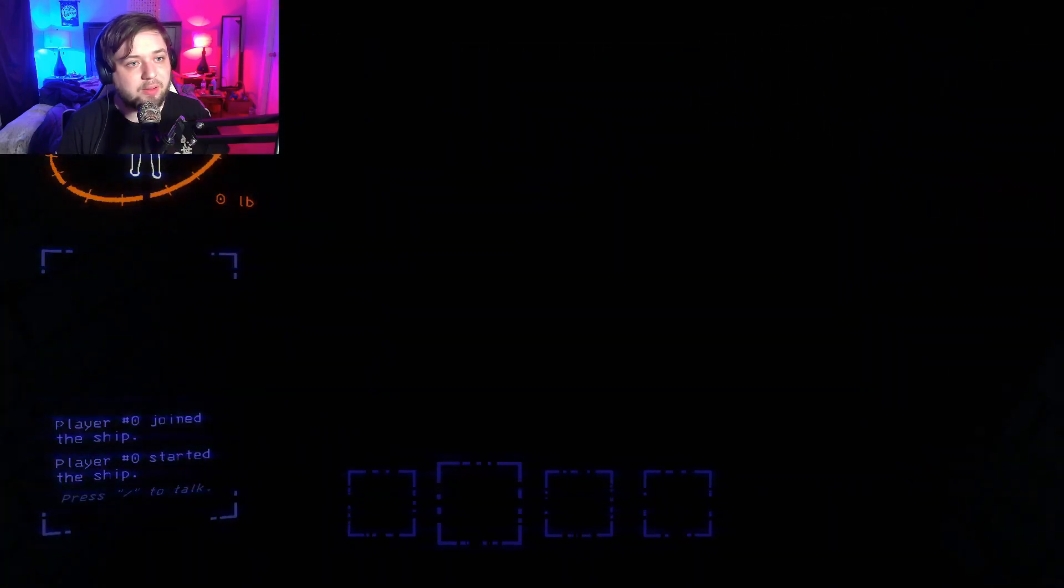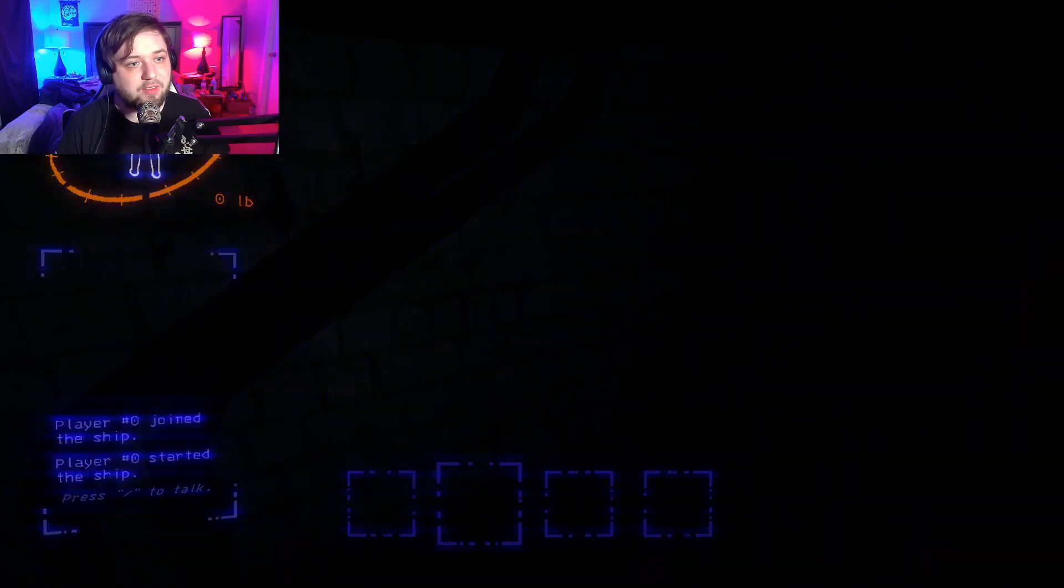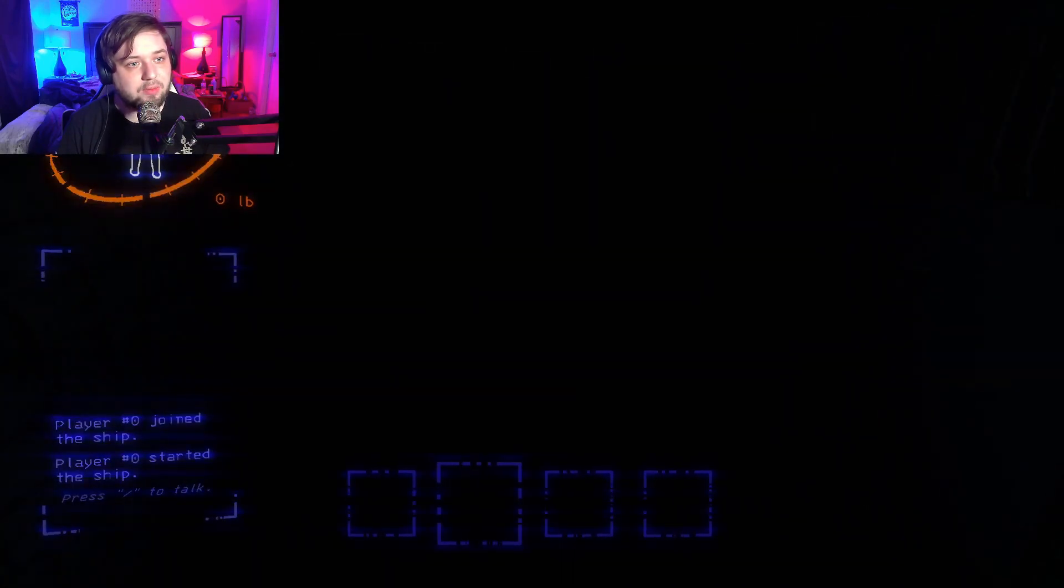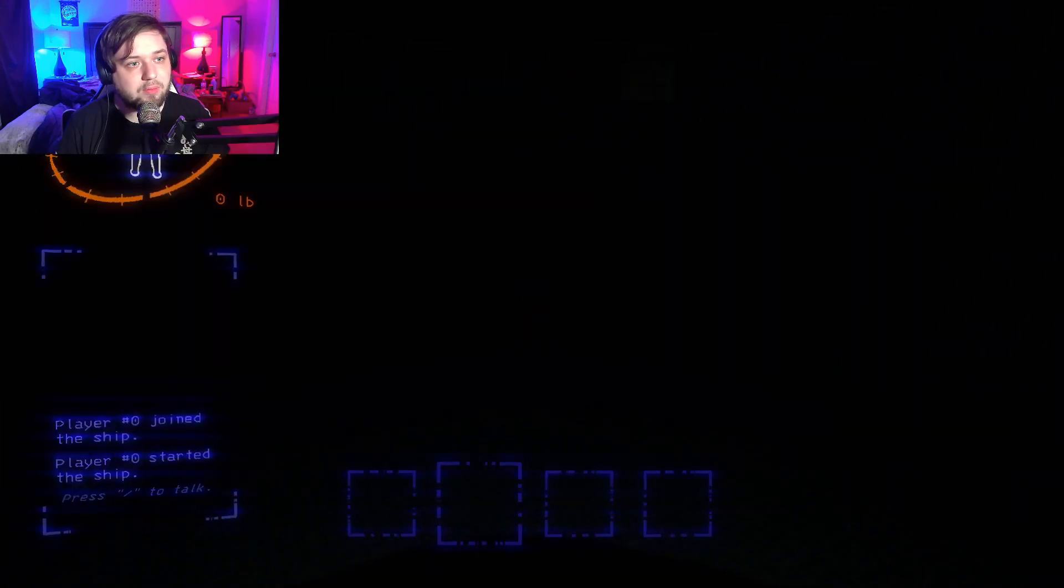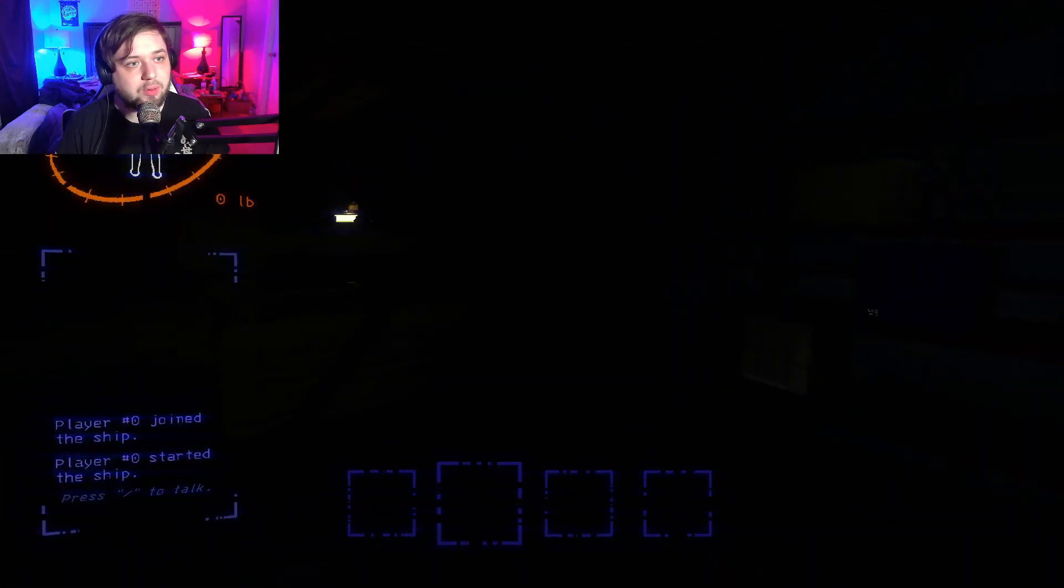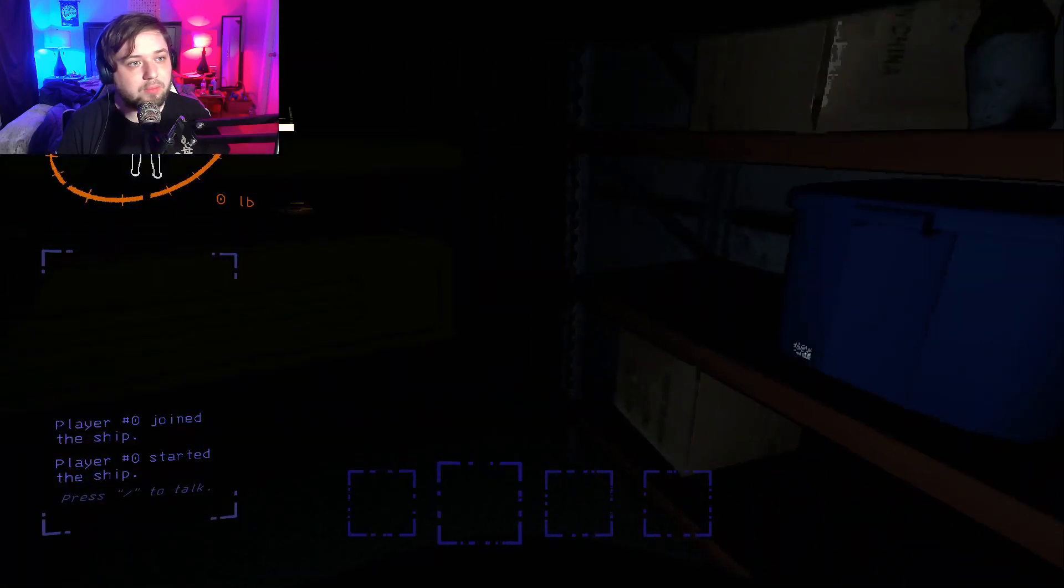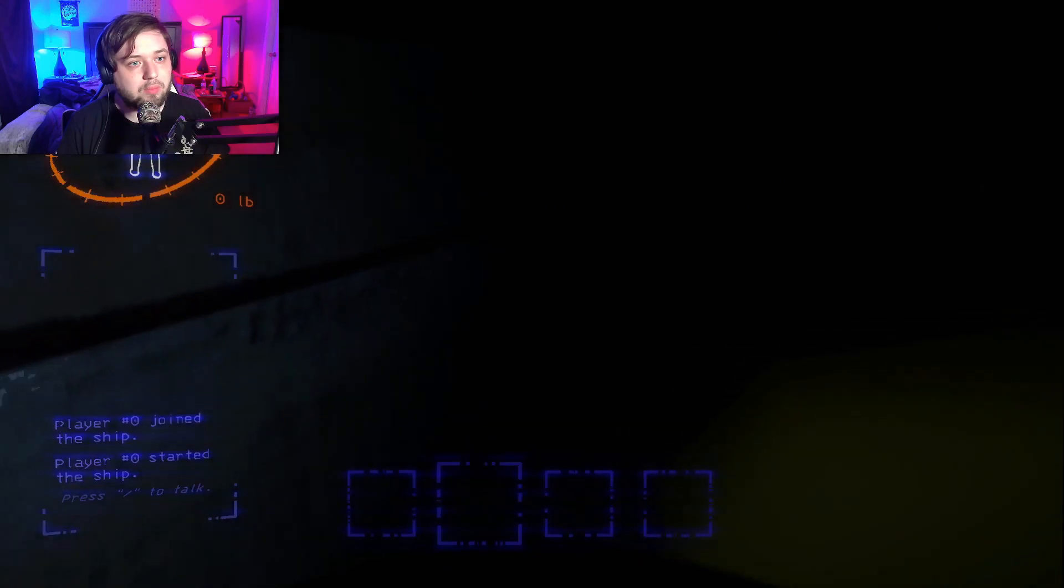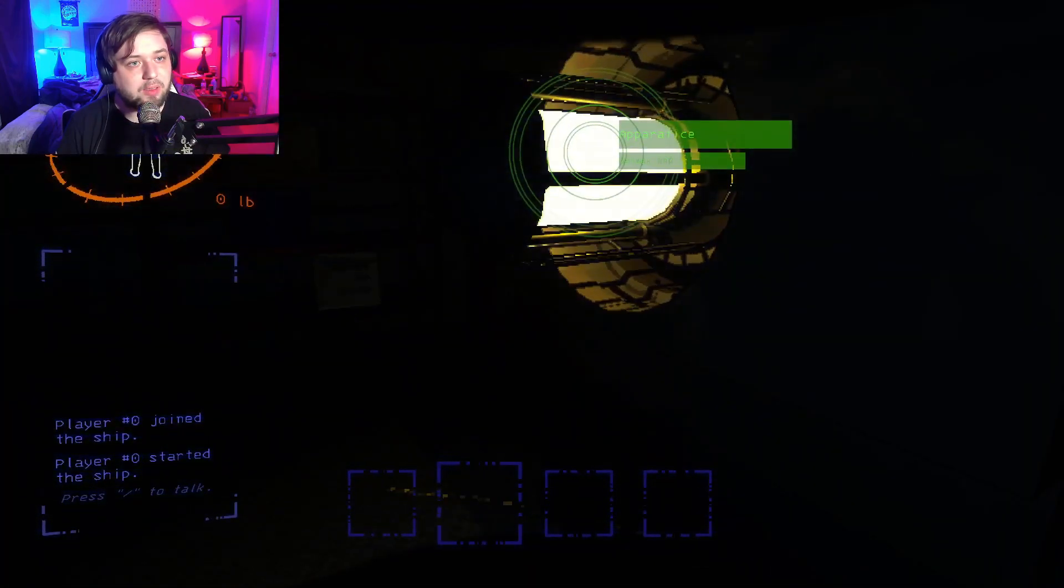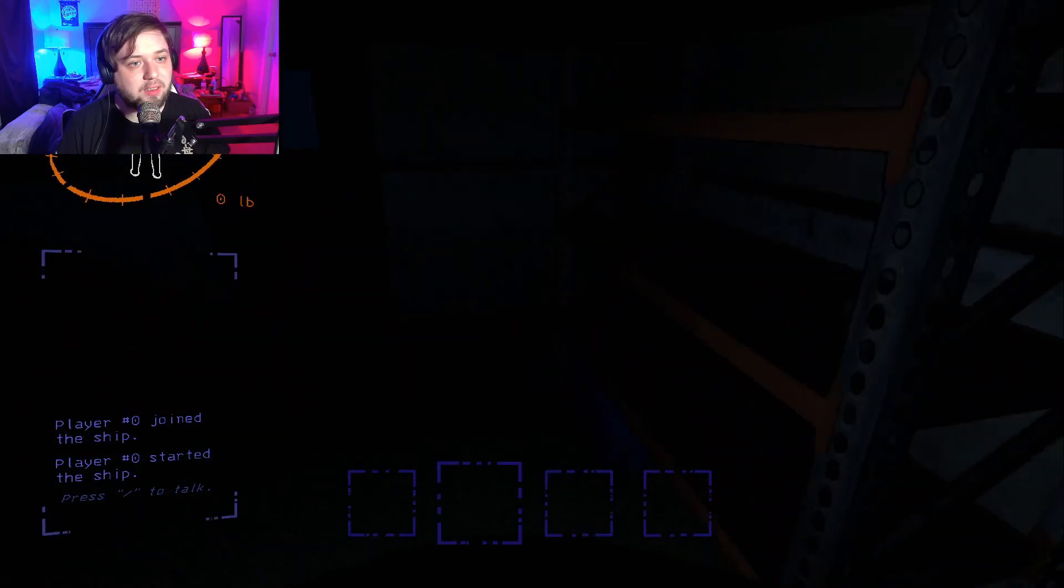God it's dark in here. Yeah. Next round, first thing I'm buying is a flashlight. Ooh, big thing. We want to get that last though. We don't want to take that out until the end.